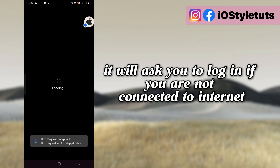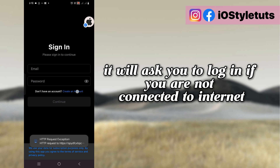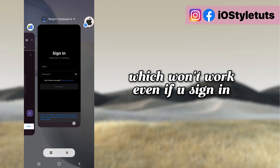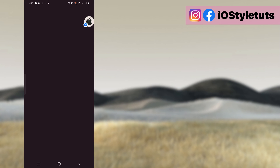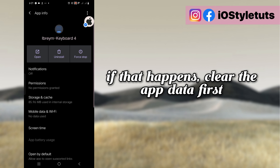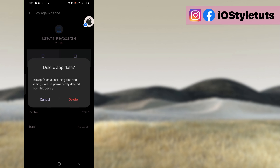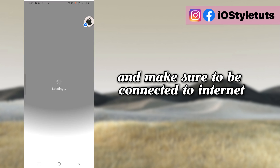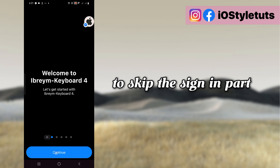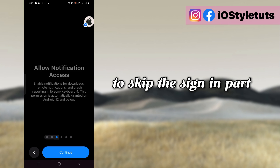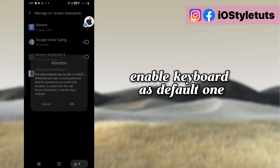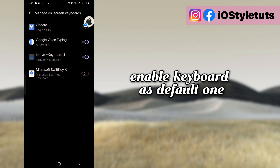It will ask you to log in if you are not connected to internet, which won't work even if you sign in. If that happens, clear that app data first and make sure to be connected to internet. To skip the sign in part, enable the keyboard as the default one.